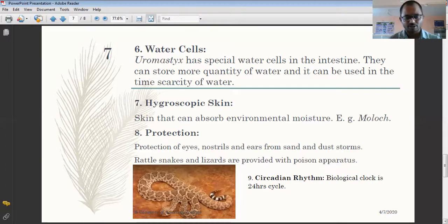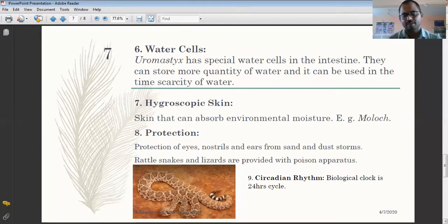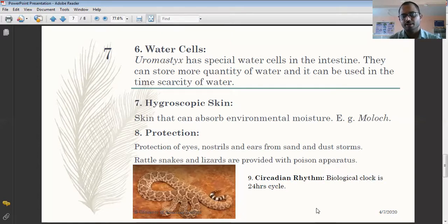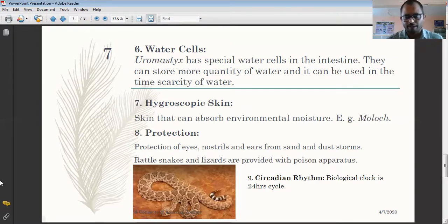Other animals instinctively know from birth that rattlesnakes and some lizards are poisonous and avoid eating them. Another adaptation is the circadian rhythm, which is the biological clock set for a 24-hour cycle. Most desert reptiles are nocturnal, coming out during the night to search for food.